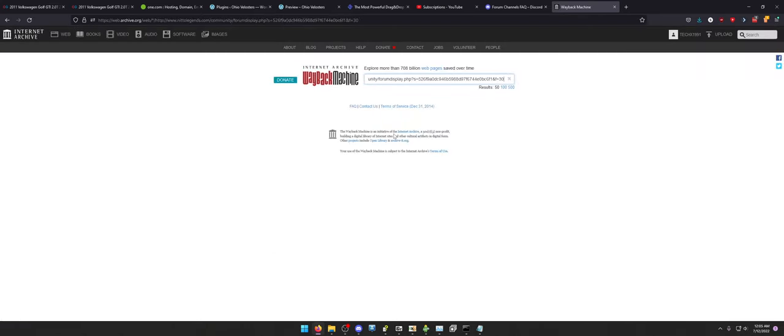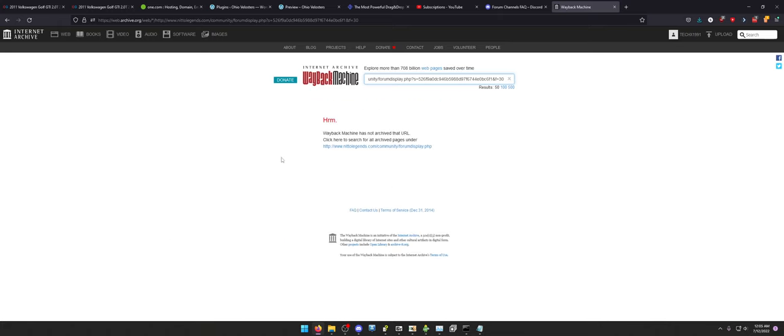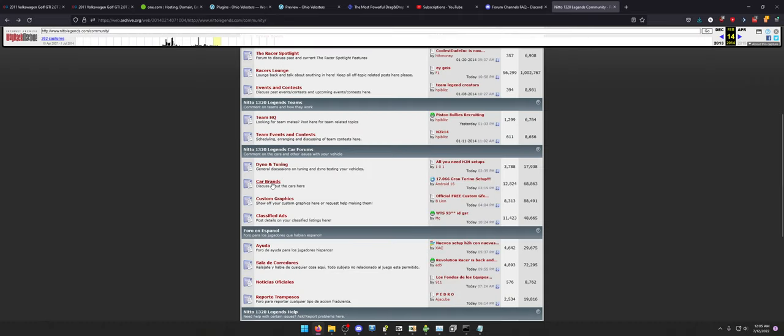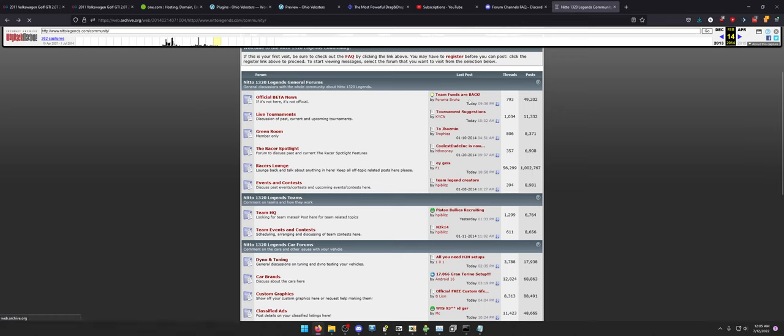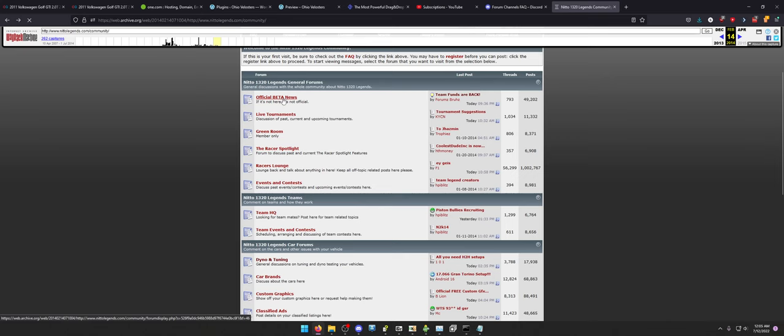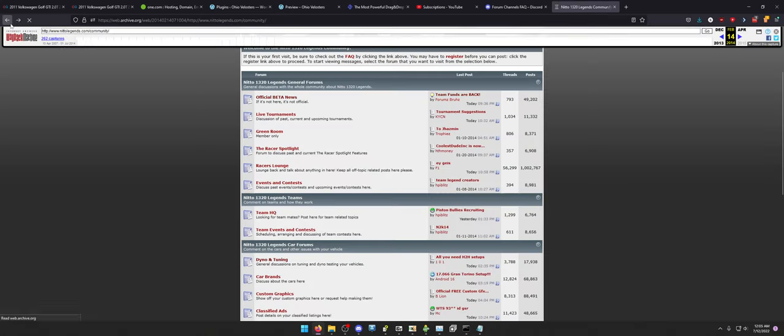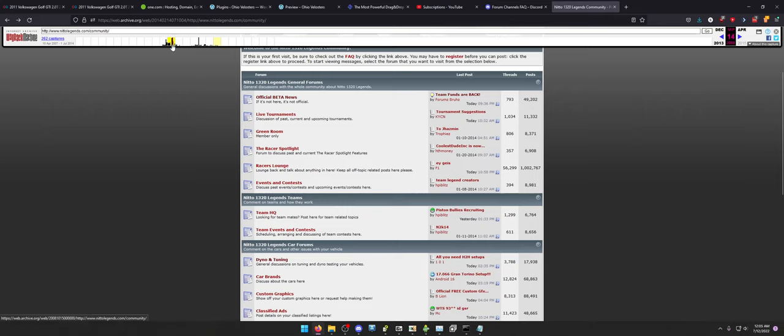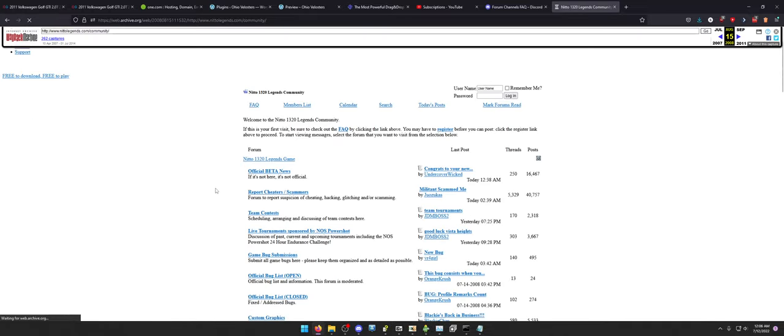I hate you, little bastard. That does work. Just on some dates, it doesn't. Let's go, like, Racers Lounge. That should work. Or like, oh my god, Team Funds are back. Please be archived. This was literally my fault. I really want that thread to be archived.